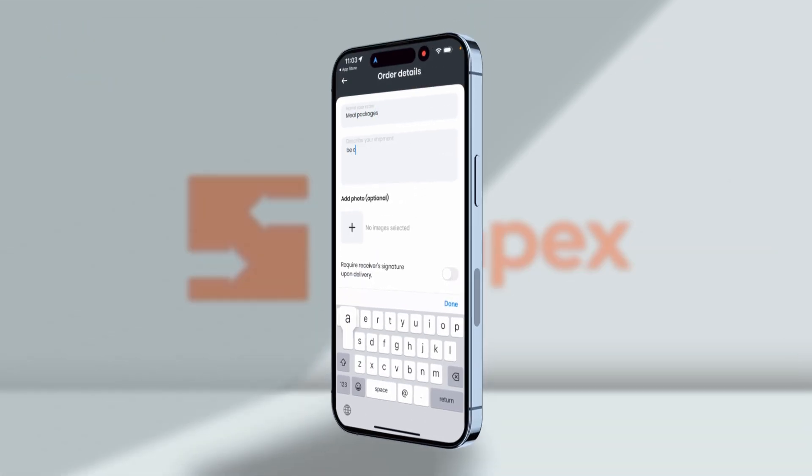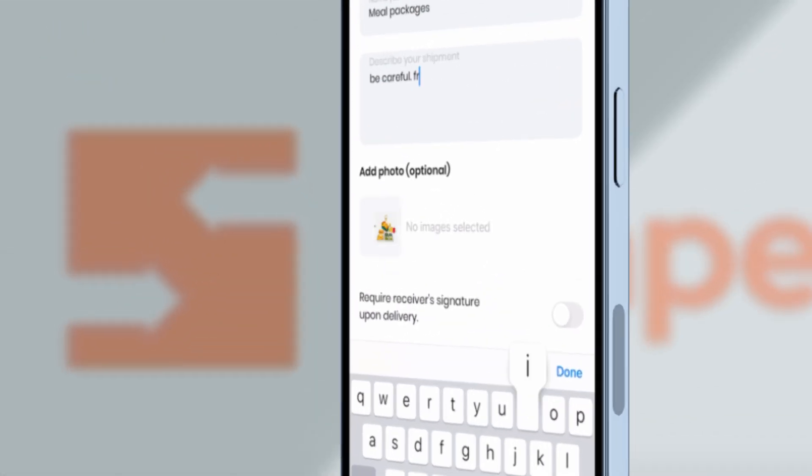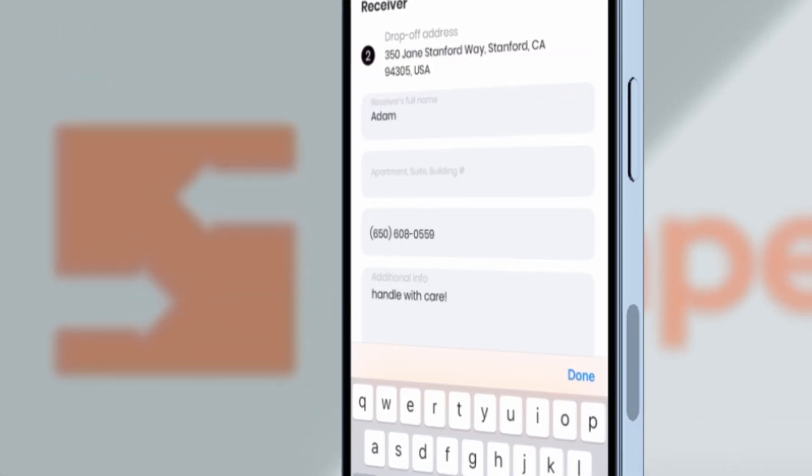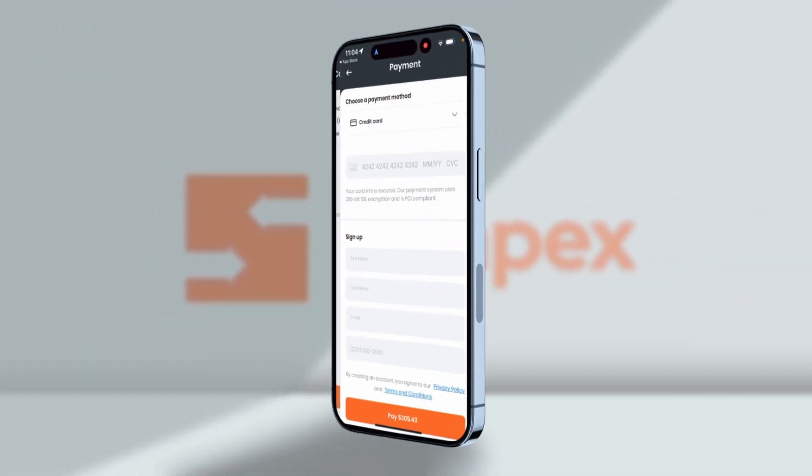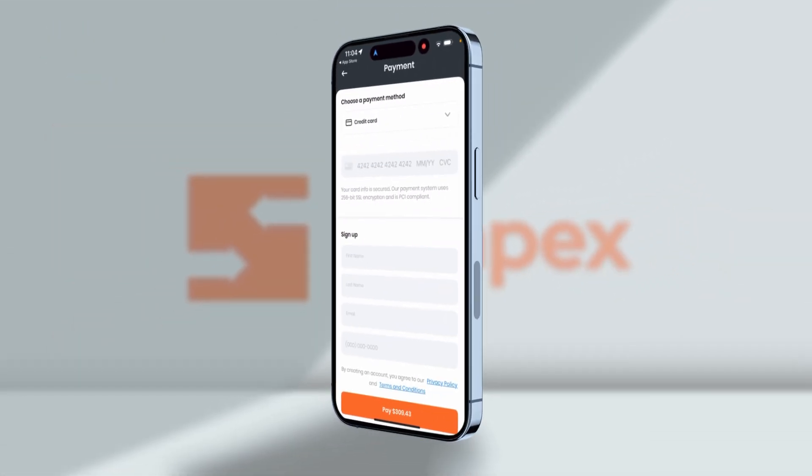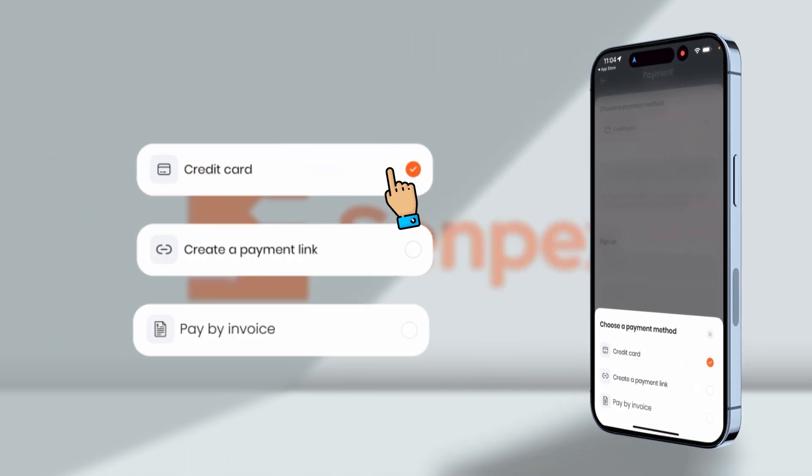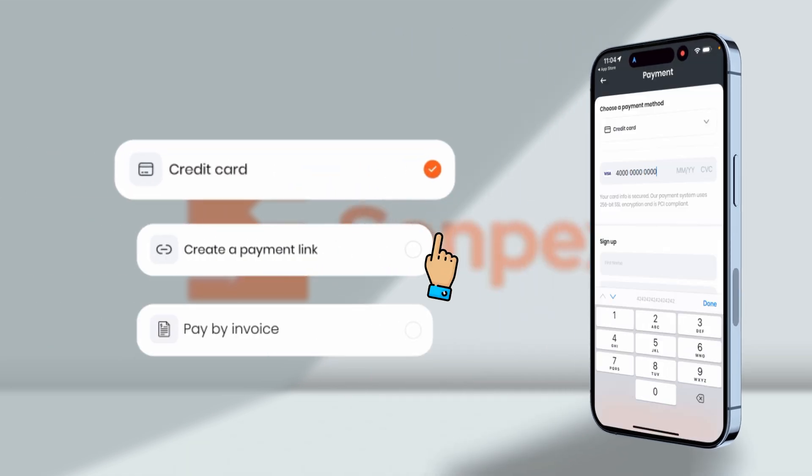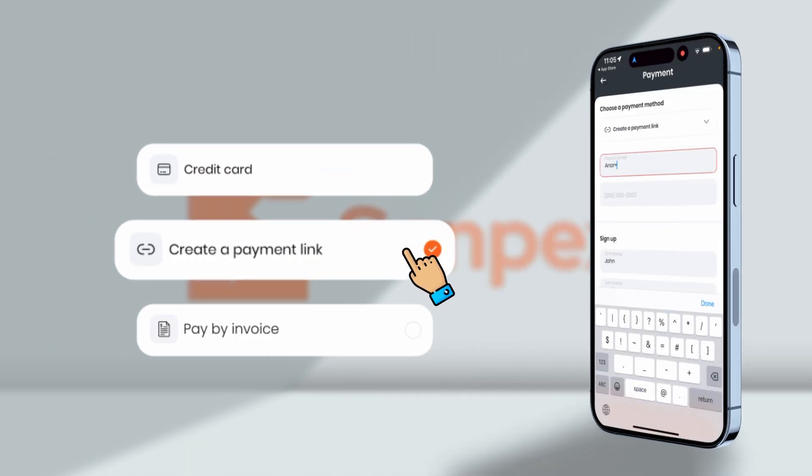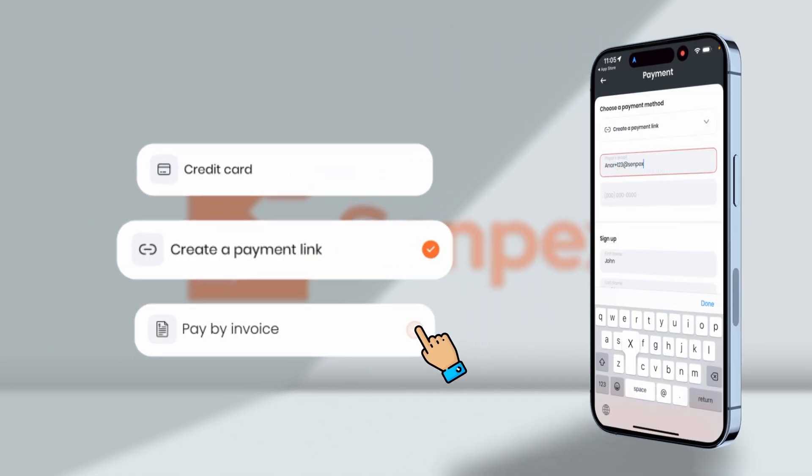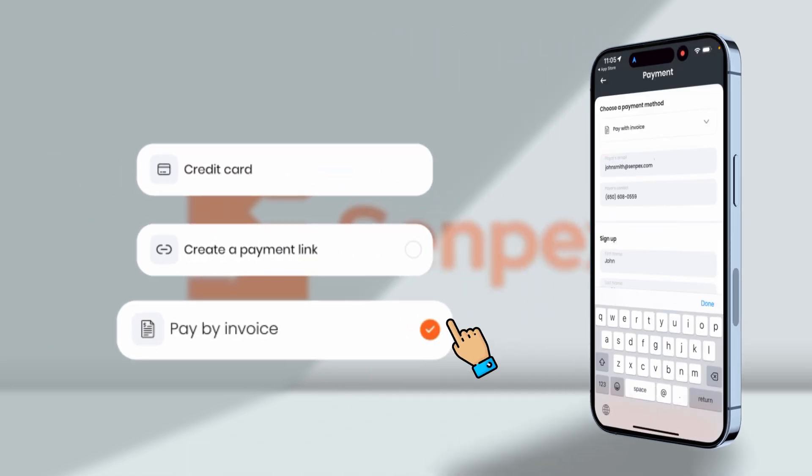After adding the order details along with the images of the items, press continue to final confirmation of the booking. You will get three payment options: paying with credit card, send payment link to the payer, and also pay with invoice.